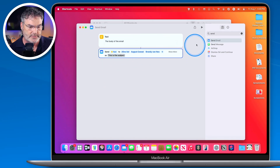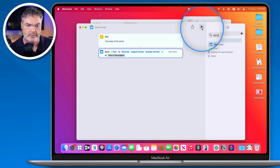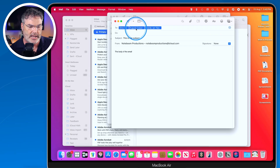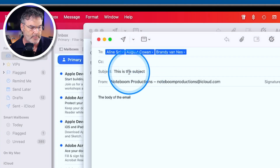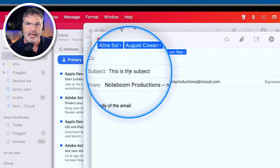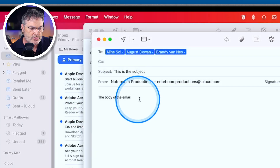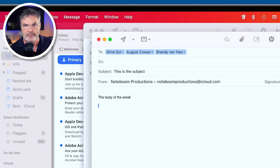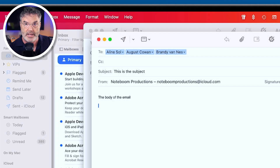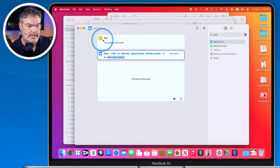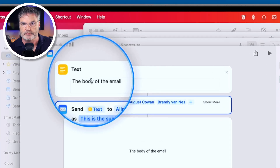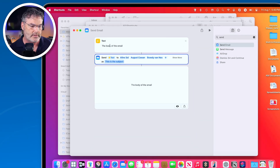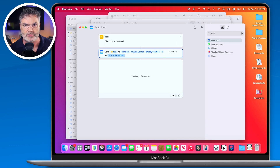Let's go ahead and run this. I click on the play button to run it. It opens up Mail and you can see I have my email addresses, my subject, and my body. Now I can go in and add anything more I want to add — for example, 'Dear board members' or whoever you're sending it to. You'd just put that into the text of the body.